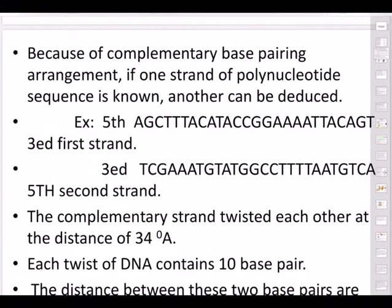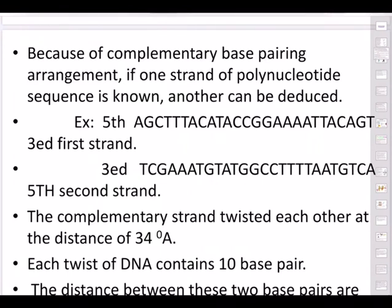The weak hydrogen bonds between base pairs are actually advantageous — through that weakness we can break the DNA molecule, allowing replication to take place. Due to complementary base pairing, if one strand's polynucleotide sequence is known, the other can be deduced. For example, if one strand reads 5'–A G C T T T A–3', you must write the complementary strand in the anti-parallel direction.